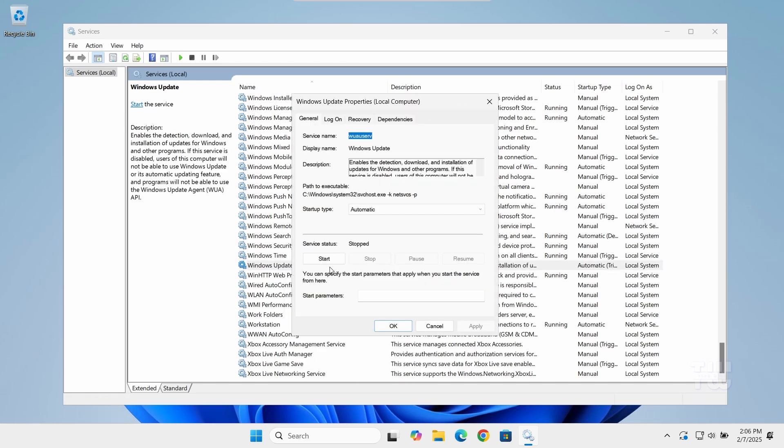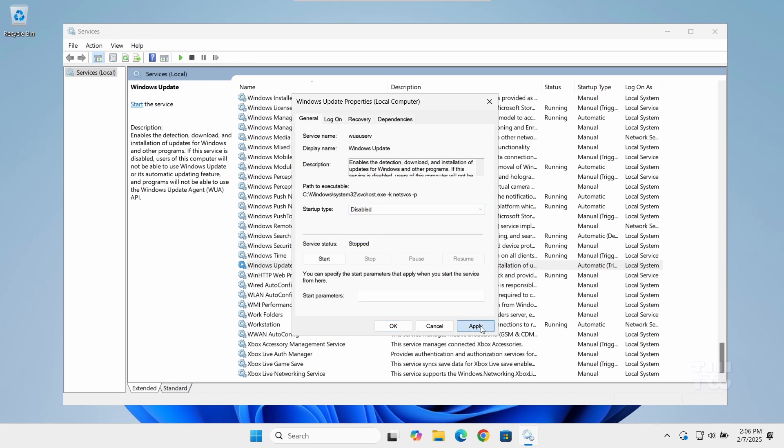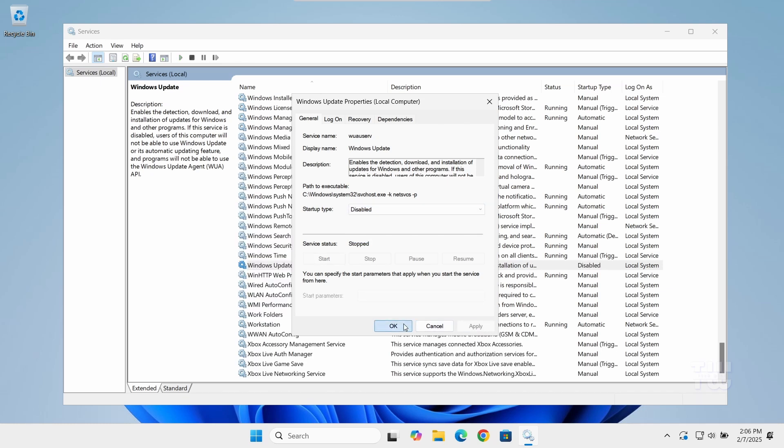In the Properties window, set the startup type to Disabled and then click on Apply and then OK.